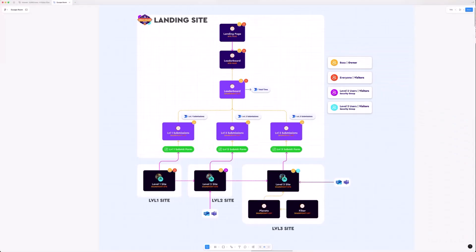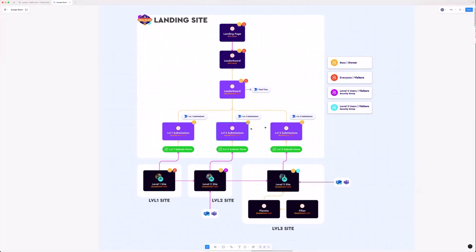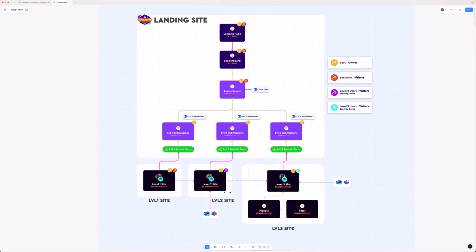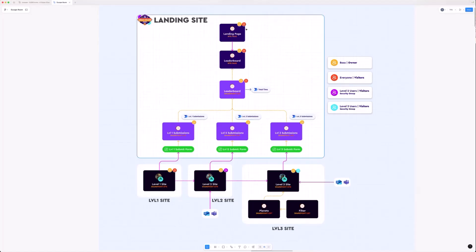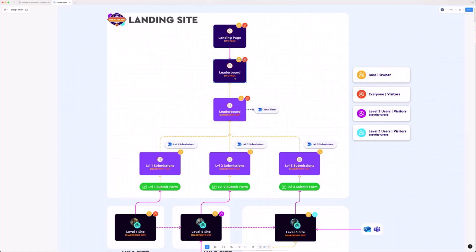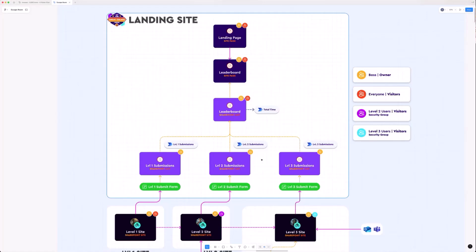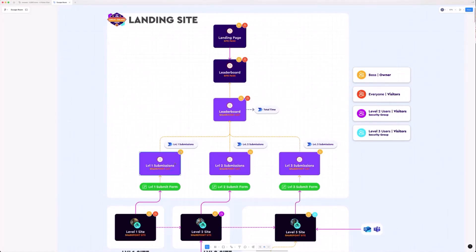Looking at how it's actually structured — this is a blueprint of the game. The big white box is the landing site, the engine the game works off, and then we have the individual level sites which really just contain a page at the moment. On the landing site we have two pages — the landing page and the leaderboard page — plus a number of lists. The leaderboard list is embedded as a view on the page, and then there are three additional lists each aligning with a level.